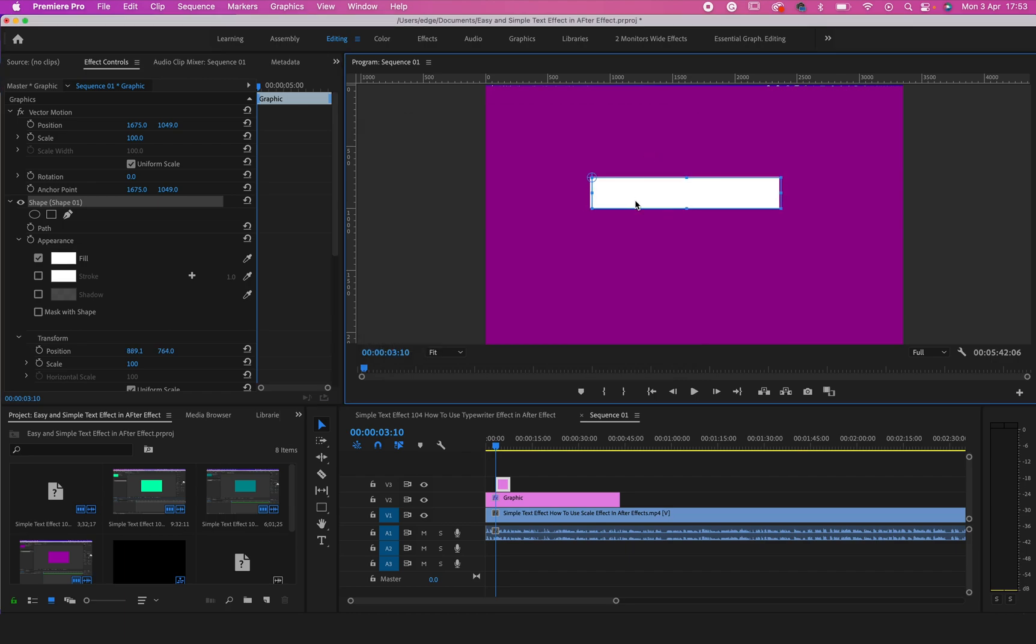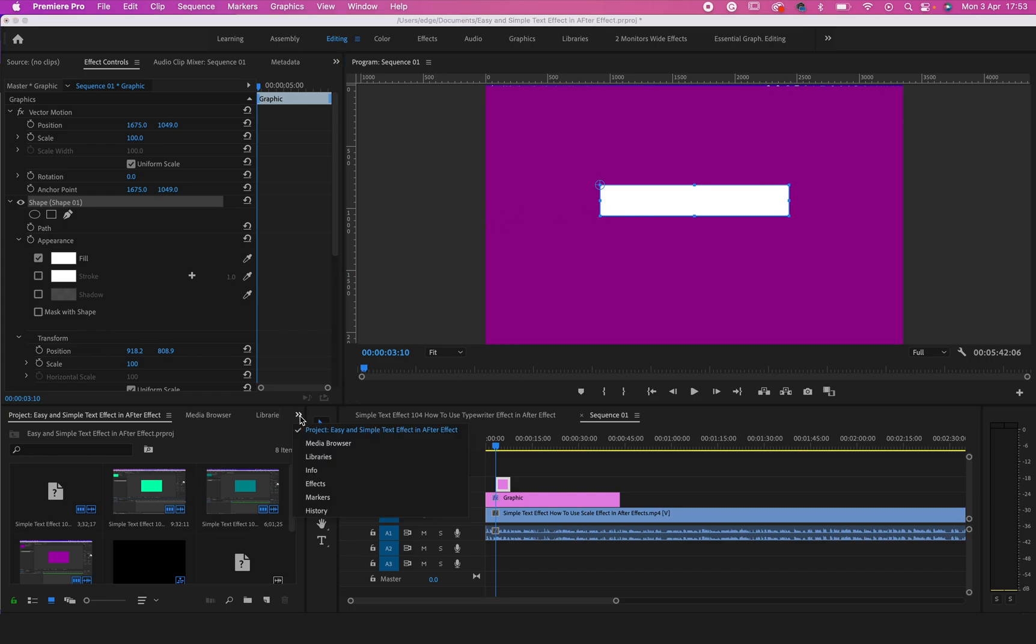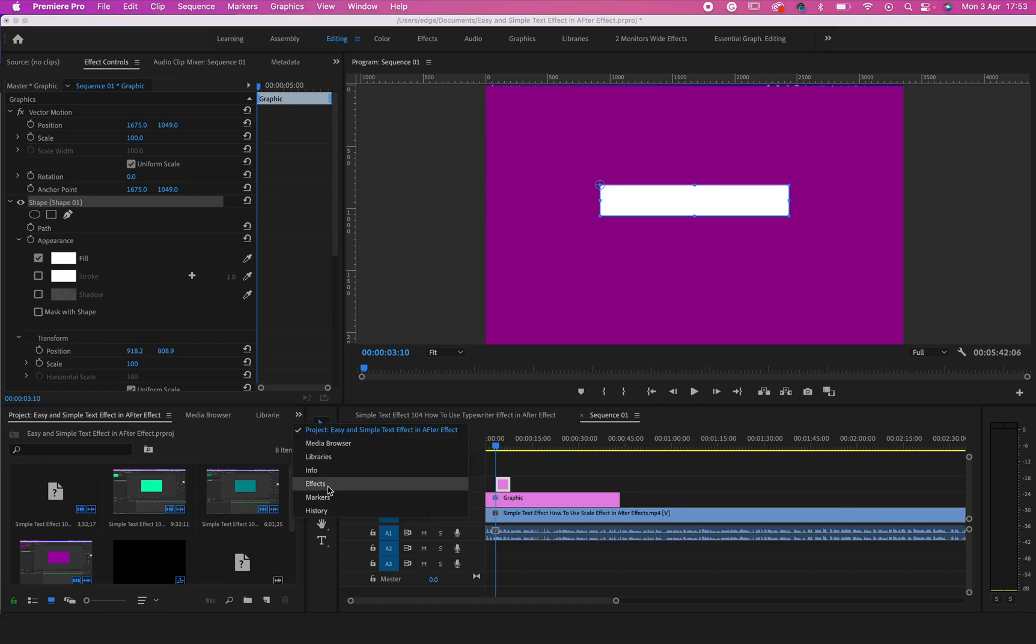Just adjust it a little bit to where you want it to be. Then go to Effects. To get to Effects, click on this arrow right here, click on Effects.